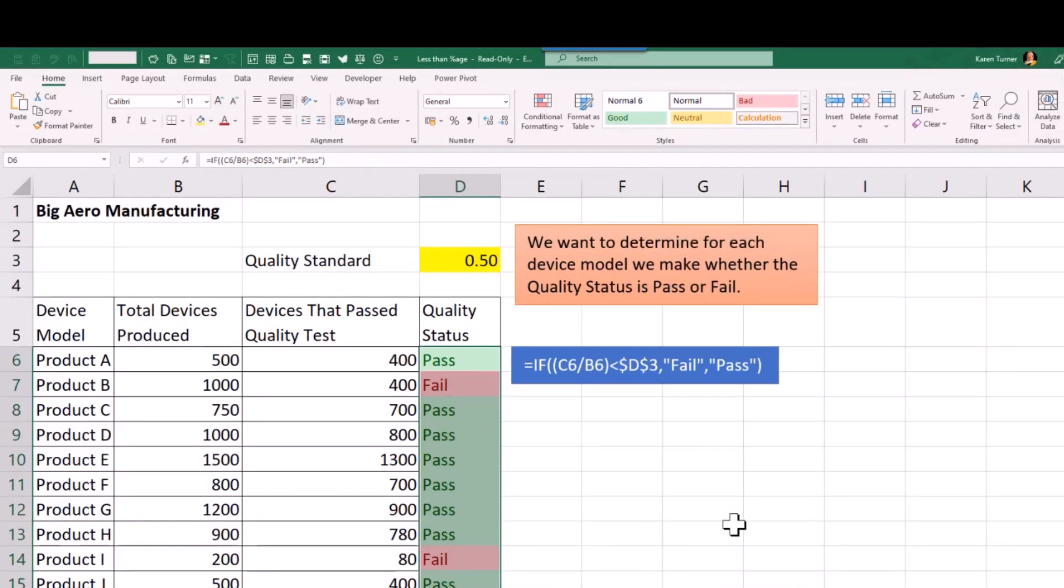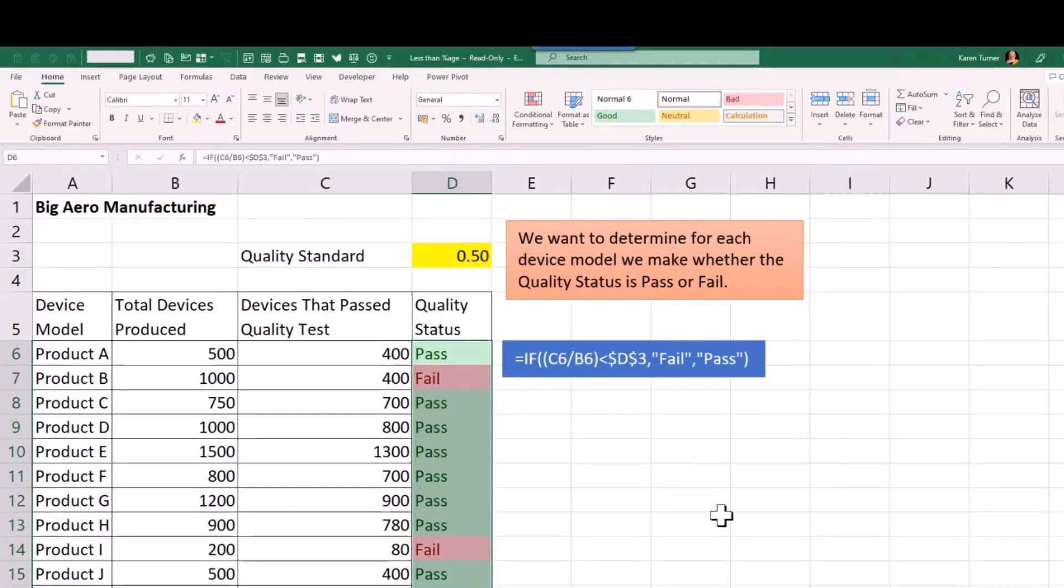So I thought that was a useful way to show you how we could easily show whether our devices are passing or failing our quality test.